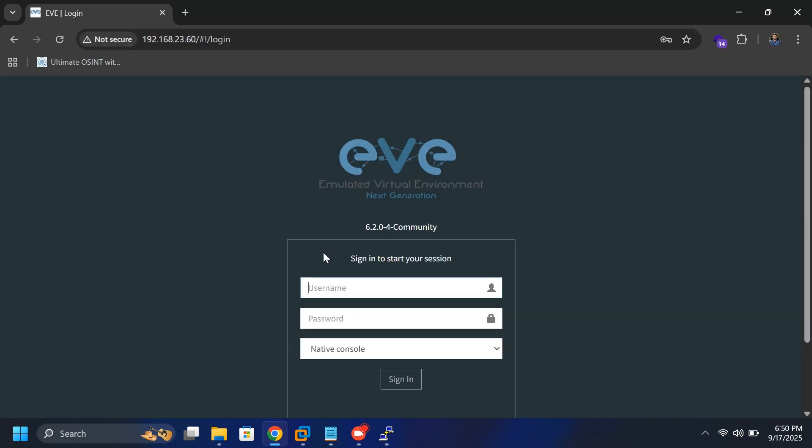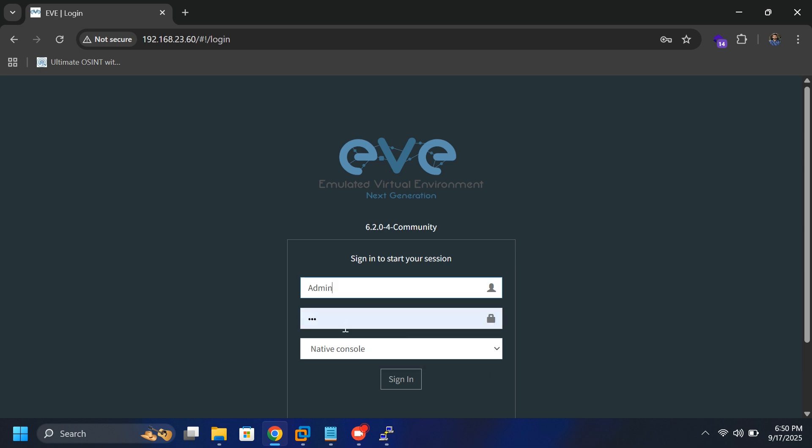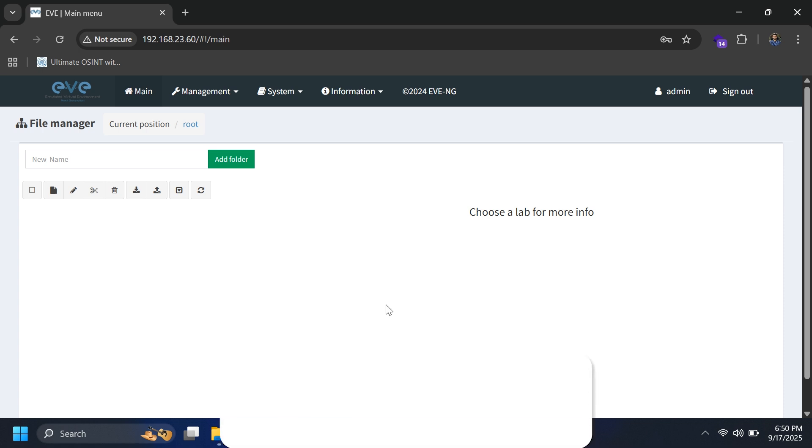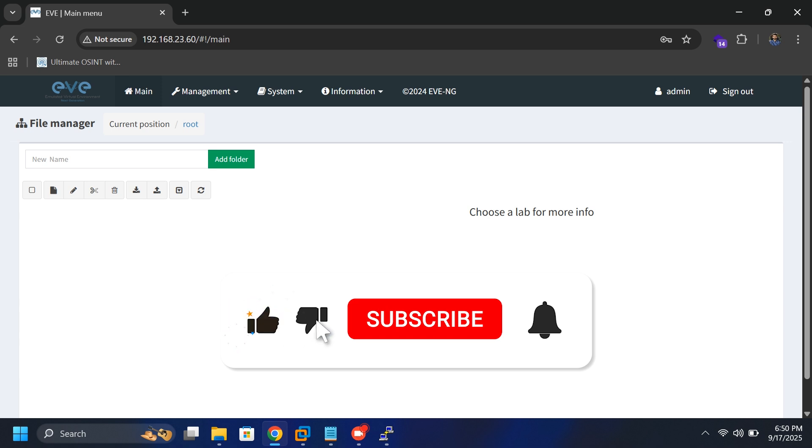When the login page appears, enter the default credentials. Username as admin and password is Eve. Click sign in, and you'll be taken to the EVE-NG dashboard where you can start creating and managing your labs. This confirms everything has been set up correctly, and your EVE-NG environment is ready to go.